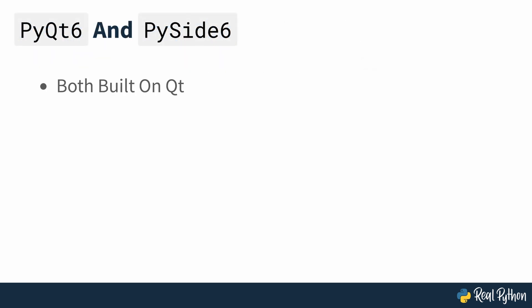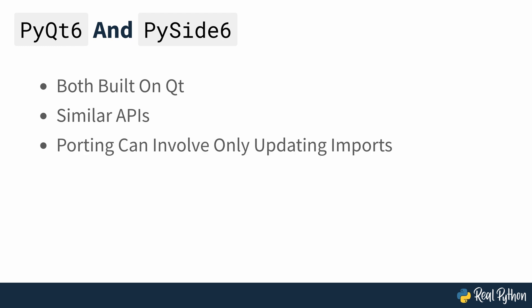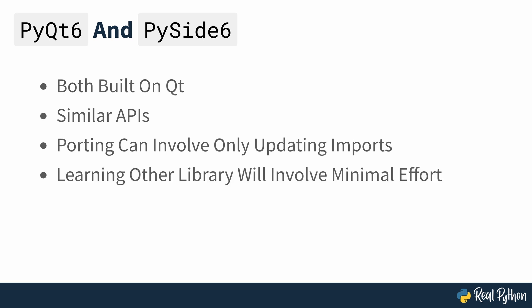PyQt and PySide are both built on top of Qt. The APIs are quite similar because they reflect the Qt API. Porting PyQt code to PySide can be as simple as updating some imports. If you learn one of them, then you should be able to work with the other with minimal effort.